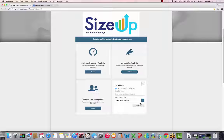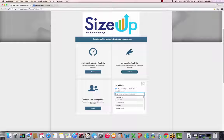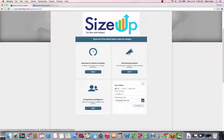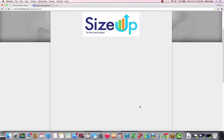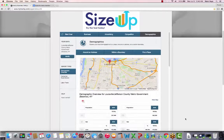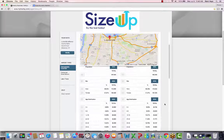To search demographics for a place, identify whether you'd like to search for a city, county, or metro area, then select demographic overview. SizeUp LBI will generate a list of current demographic information as well as future projections.